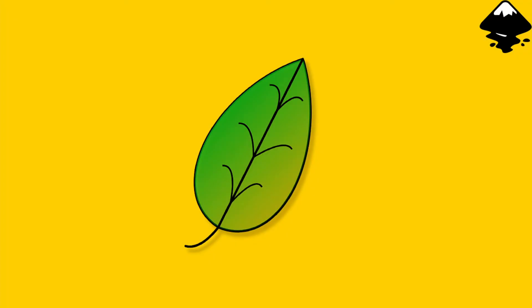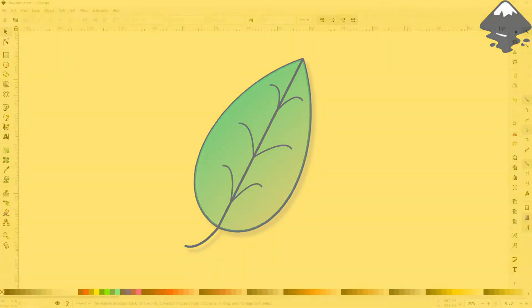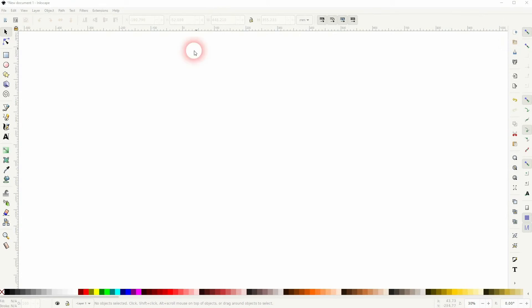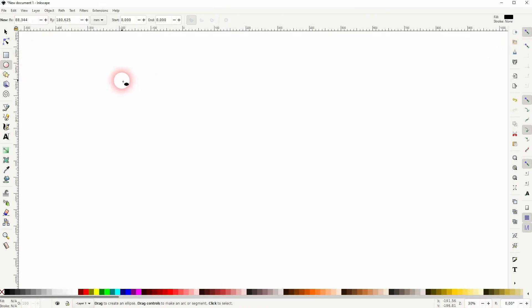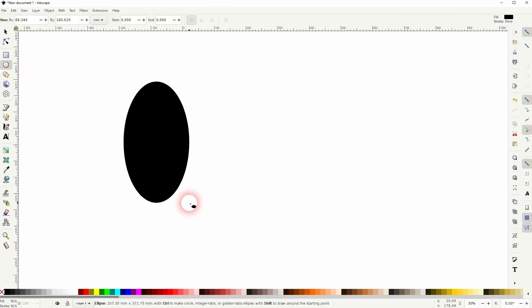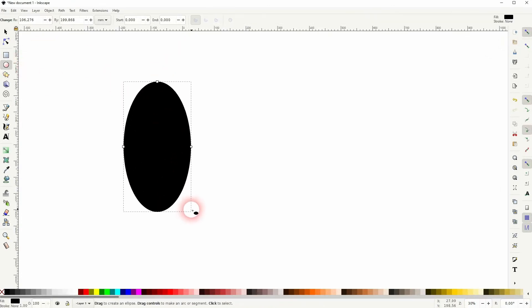And we're back to learning Inkscape and this time I'm going to show you how to create a leaf icon. Someone had a question and here's a simple solution that I could come up with. As always, there are many ways to create it but I'm going to use the ellipse tool.